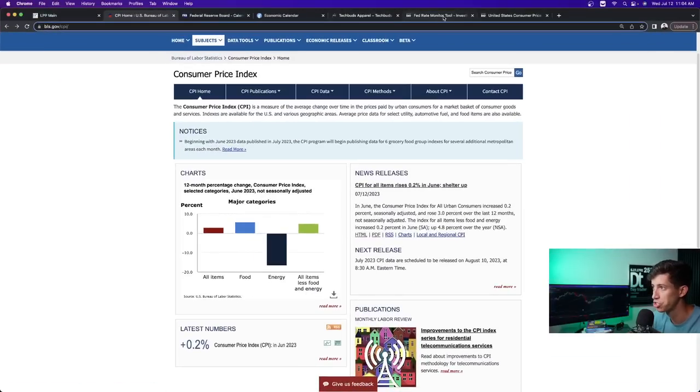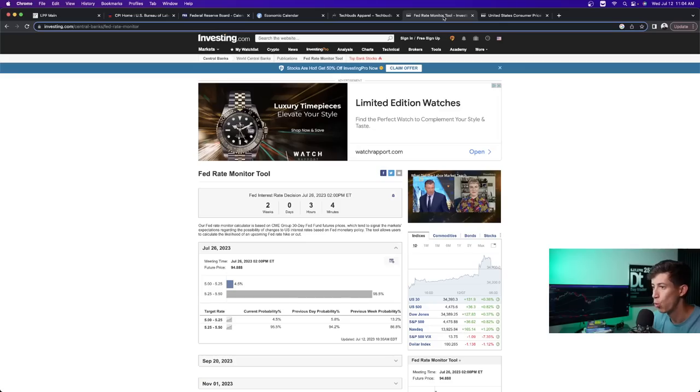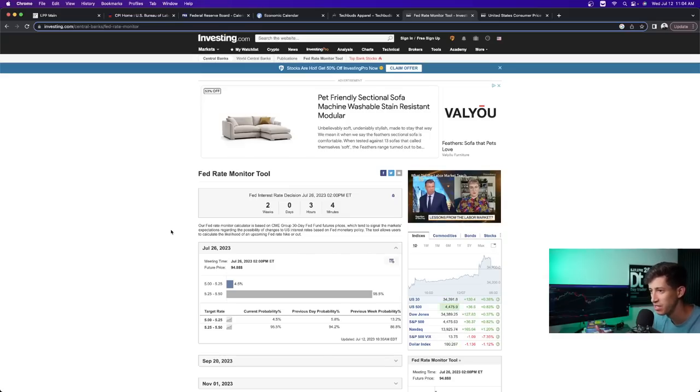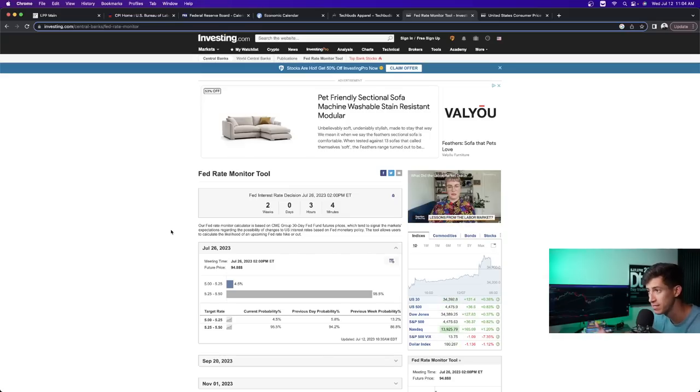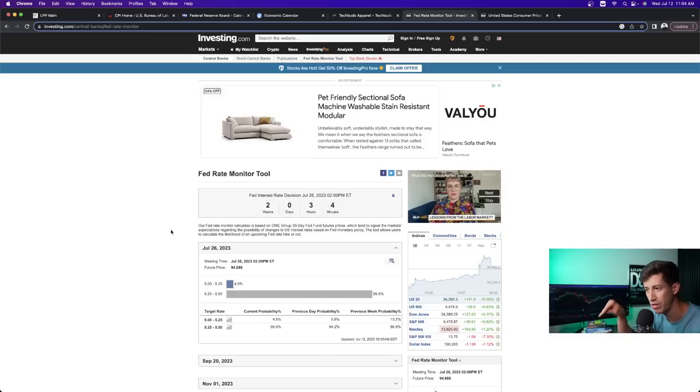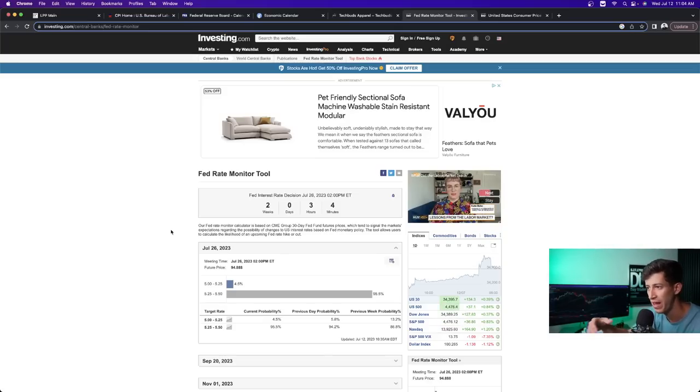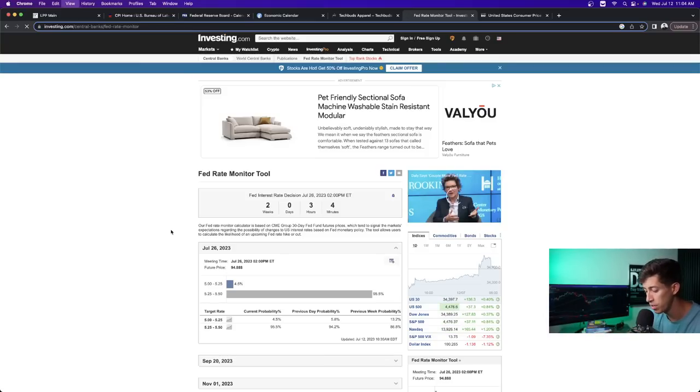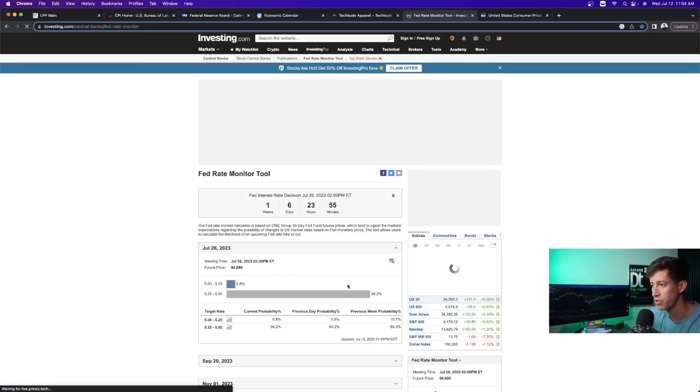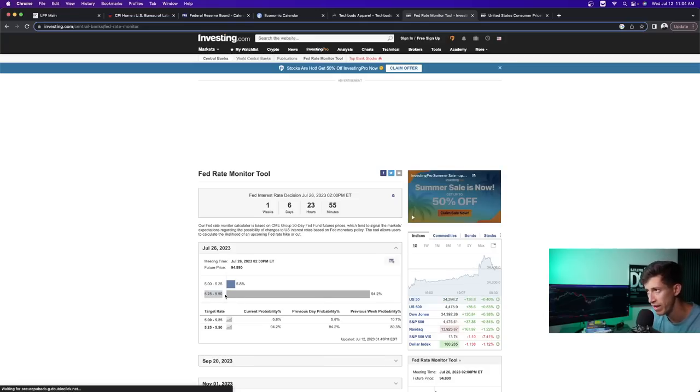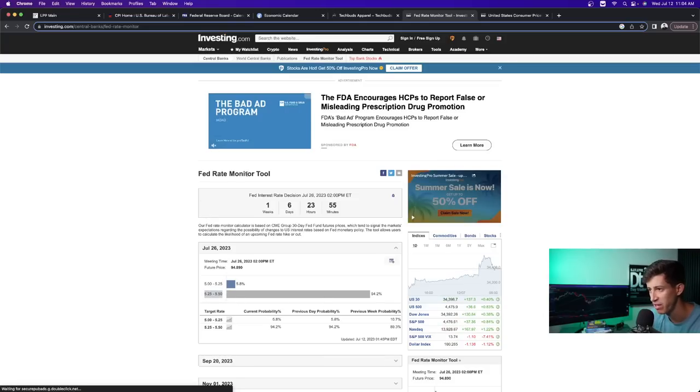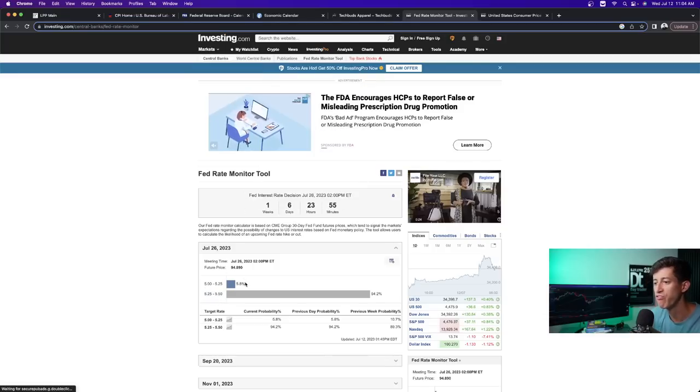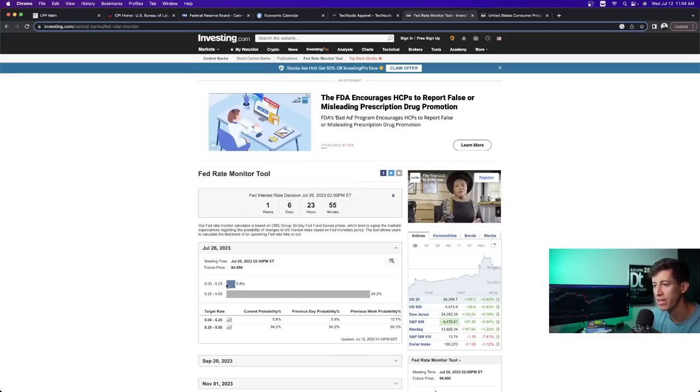And one of the things that I wanted to show you was the Fed rate monitor tool, what the current expectation is for the Federal Reserve to either raise, pause, or drop interest rates. Because that's the big concern for a lot of people. On July 26th of this year, of this month, is when the next interest rate hike could be. And according to this, and I'll refresh it right in front of you, there is a 94.2% probability that the Federal Reserve will raise interest rates according to this Fed rate monitor tool that's from investing.com. There is a 5.8% probability that the Fed will pause.